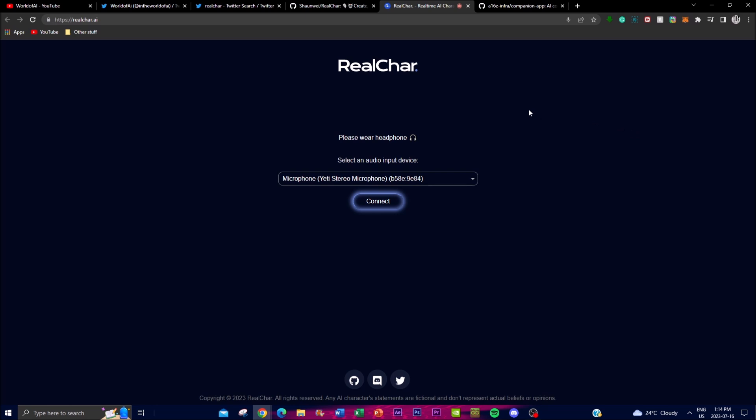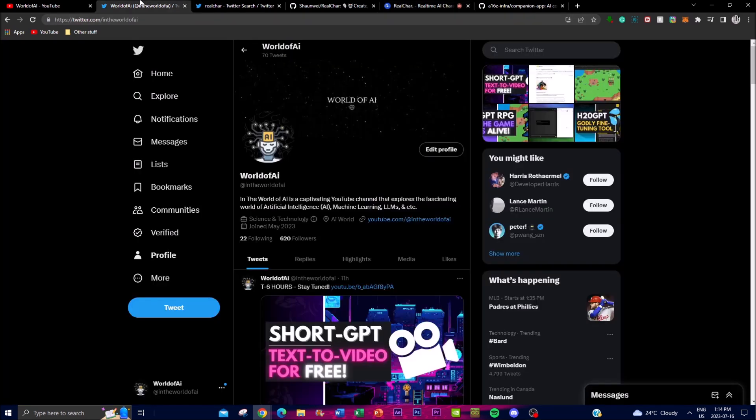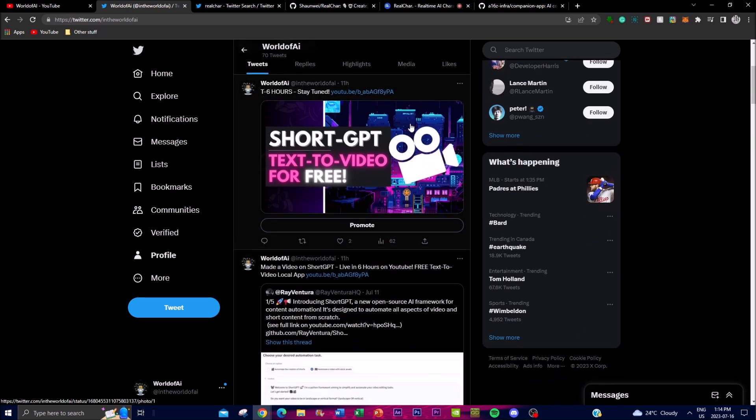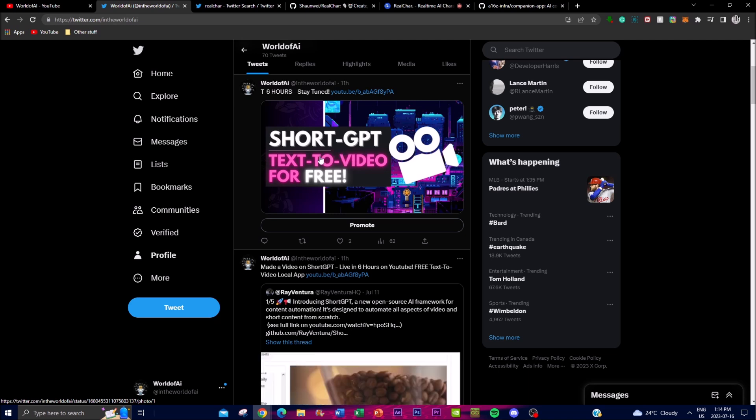It would mean the whole world to me if you guys can go to the World of AI on the Twitter page and follow it if you haven't already. I'm going to be posting the latest AI content over here so you're up to date with news on the AI world.